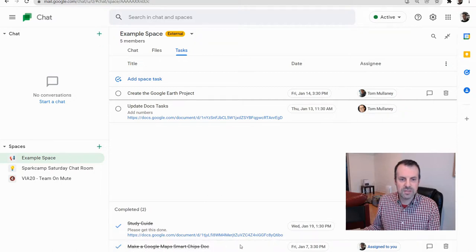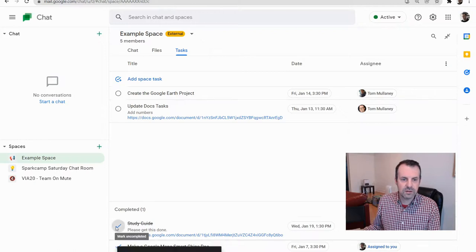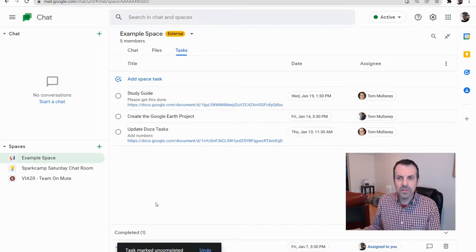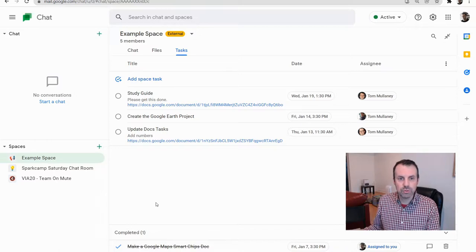But these can always be marked as undone. So if I click this here, that makes it undone. And that is Tasks in Google Chat Spaces.